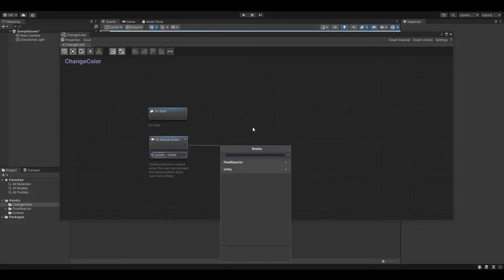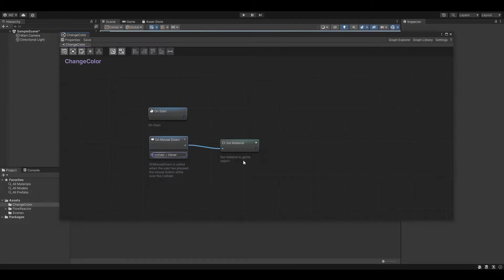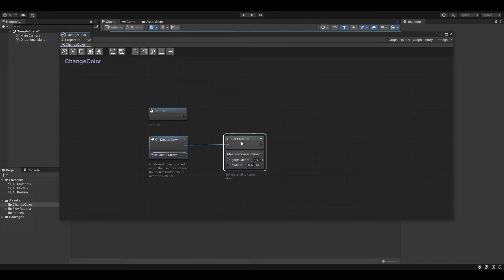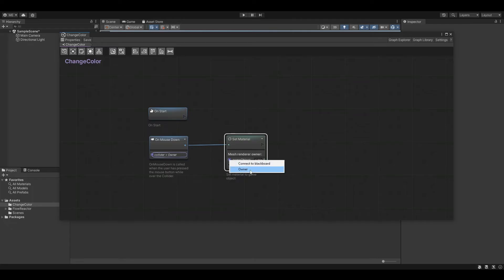Great. Now we are going to connect the output of our OnMouseDown node with a new SetMaterial node. This node will change the material of the cube. Let's assign the owner GameObject to the GameObject here as well.